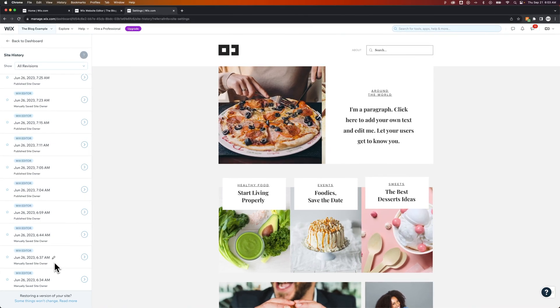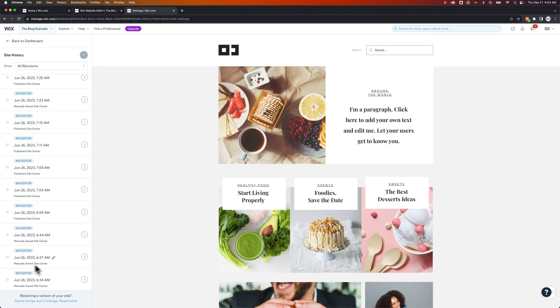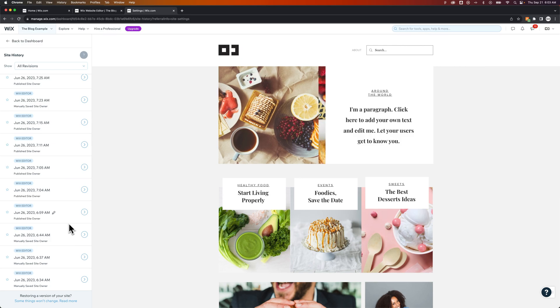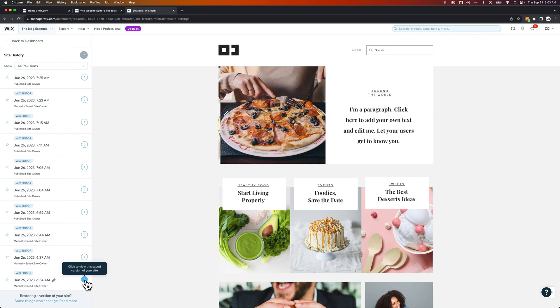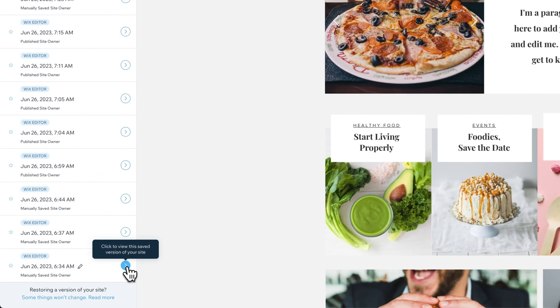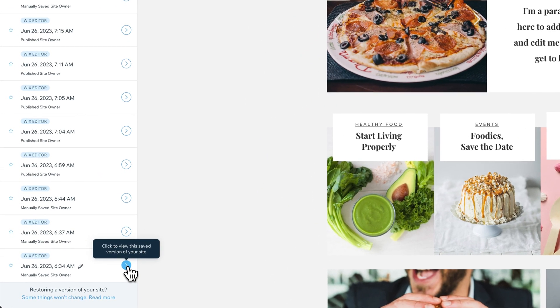Now what we can do is rename these revisions. We can star them in case it's a revision where you make a big change, so you can come back to it later in case that change doesn't work out. You can also click to view the saved version of your site.